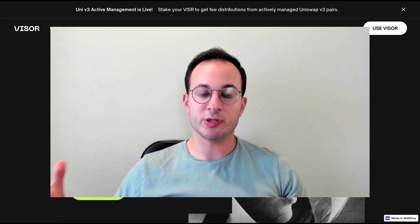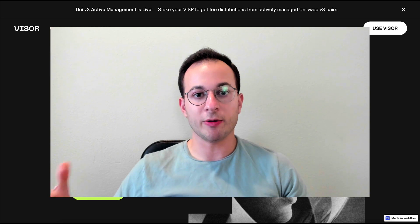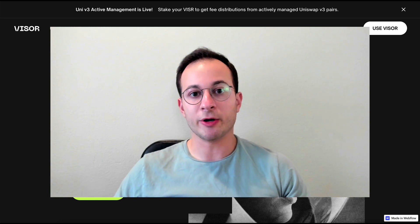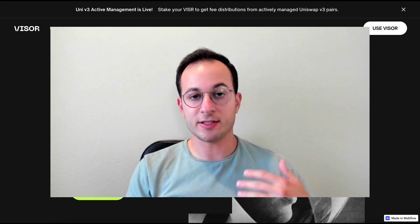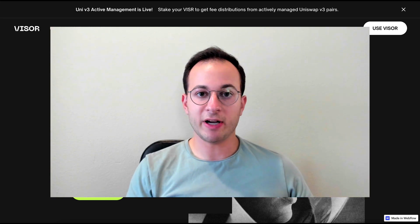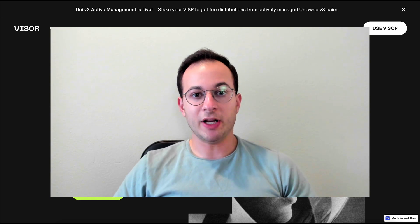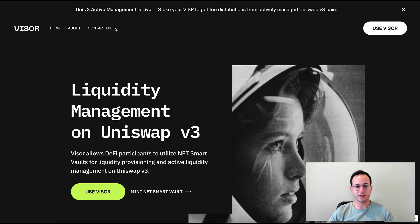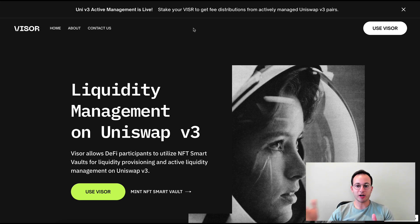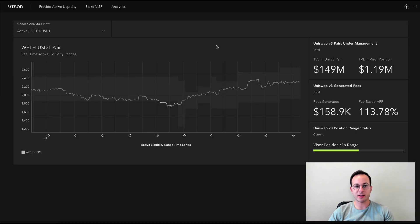Visor automates your Uniswap v3 liquidity positions for you, so you don't actually have to manage that concentrated liquidity range yourself anymore. We have a lot to go over in this video, so I'm just going to jump right into it. I'm on Visor's website and I want to show you how their automated liquidity actually works, because I think that's going to make everything a little more clear right off the get-go.